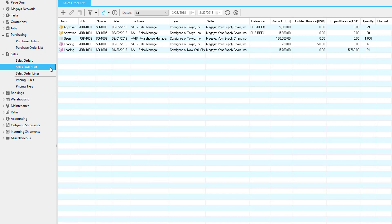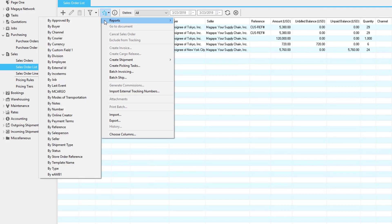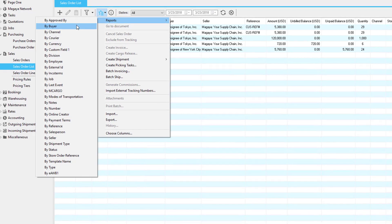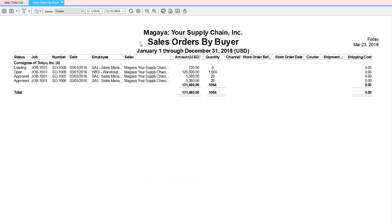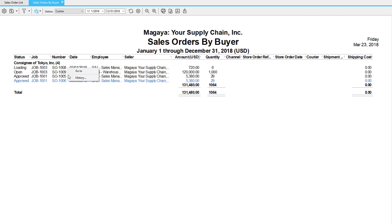The sales order list will show all of the sales orders in Magaya. When we click on actions and choose reports, we can select any column within the sales order list. In this example let's choose by buyer. Now we have a sales orders by buyer report, showing each buyer and all of the related sales orders. Again, you can double-click a line to view the sales order details or right-click it to go to it.